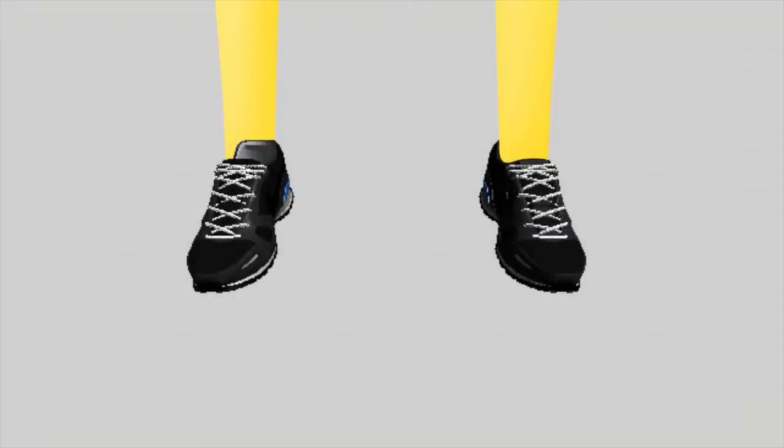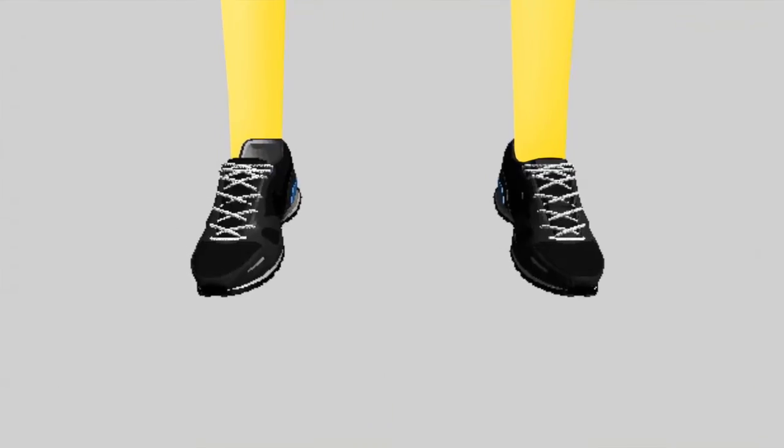When doing this, I mainly face two challenges. The first one is that I have to hide some parts of the shoes that are covered by my feet.